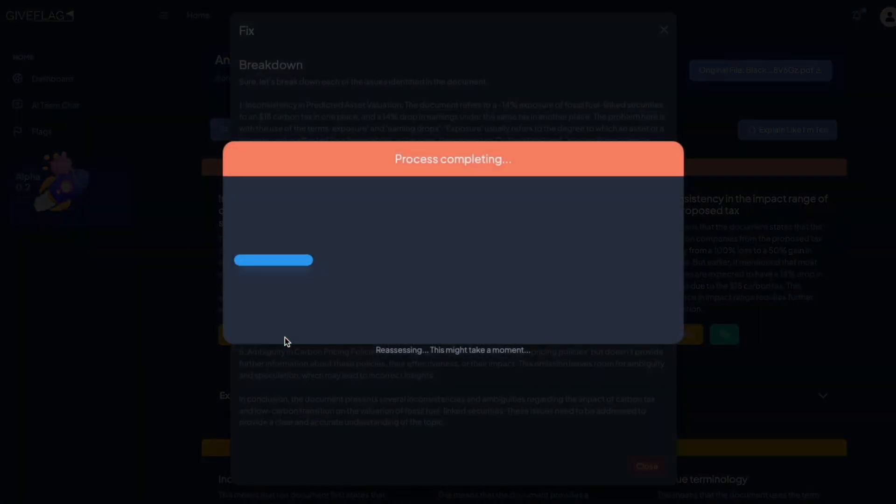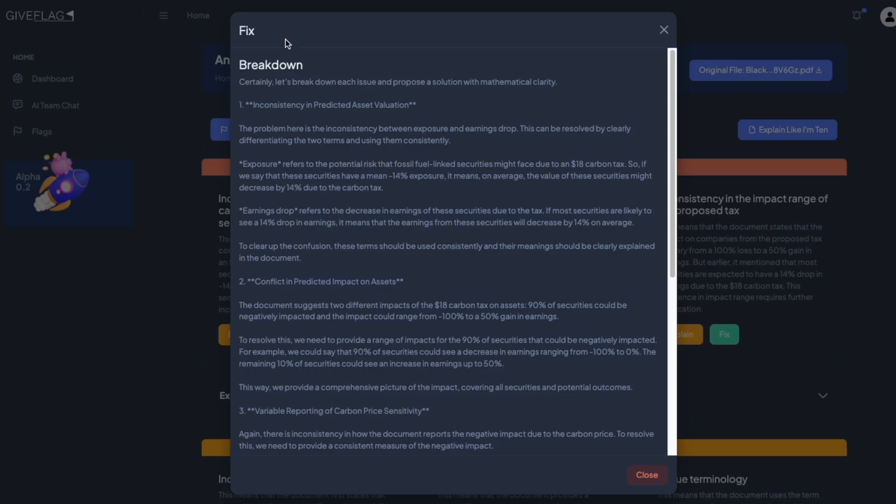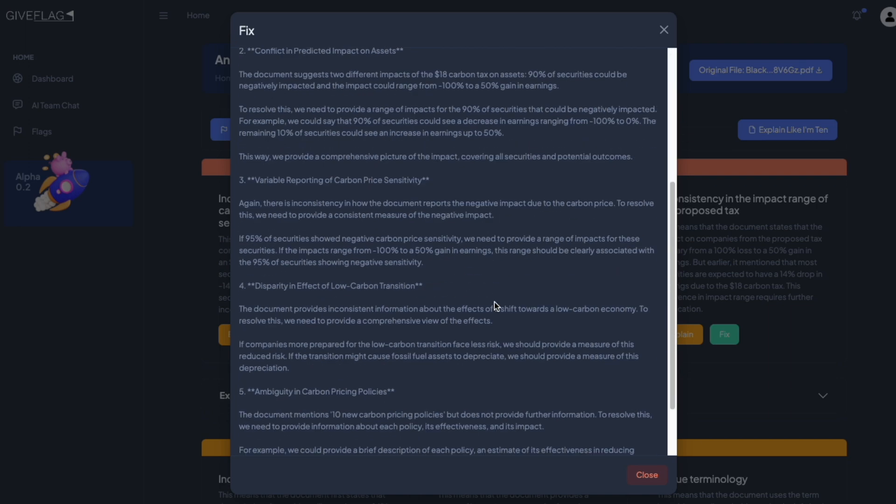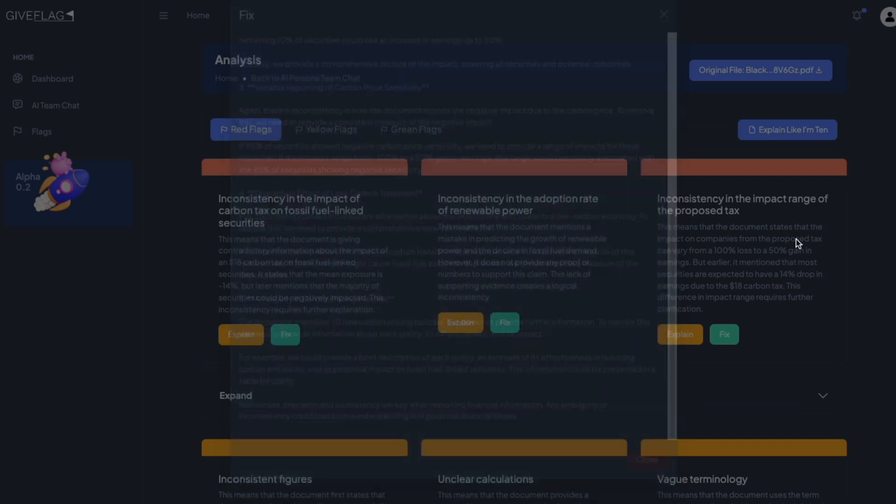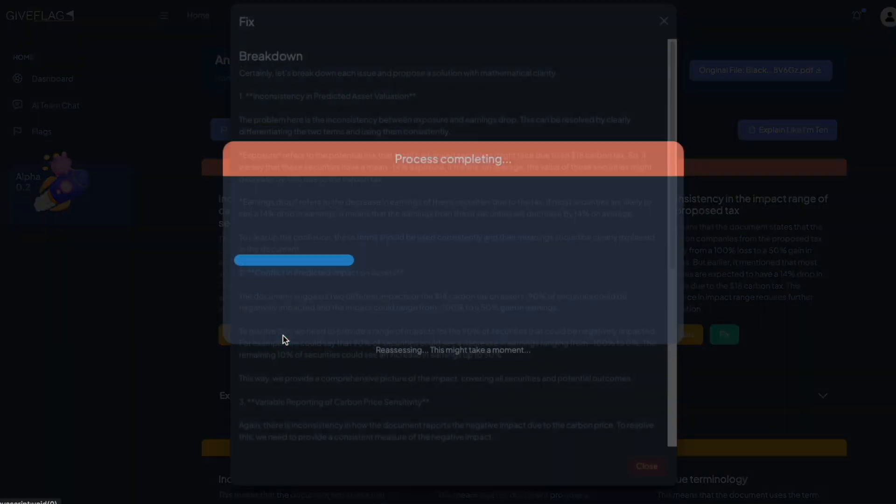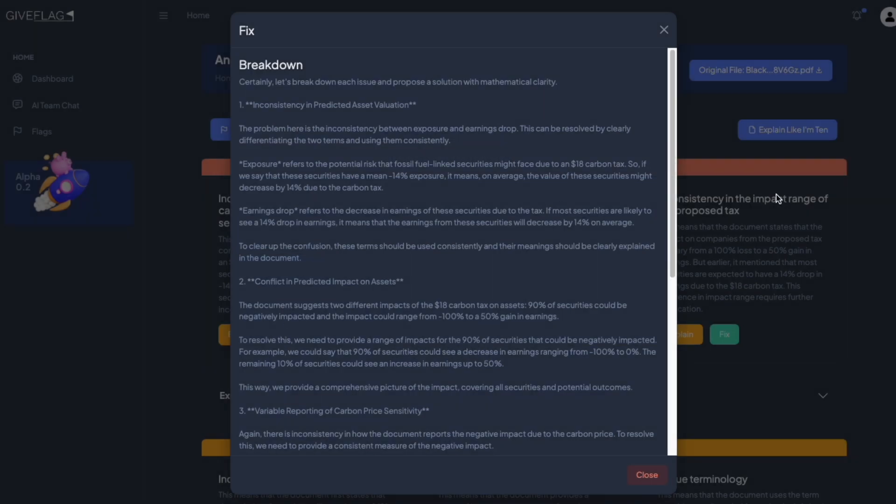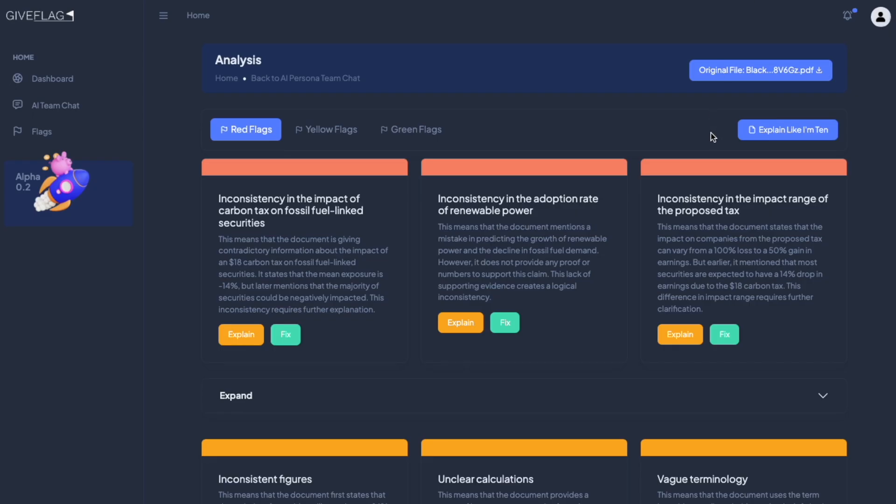I can also fix the problems. And there we go. We get a breakdown on how to fix the problem. Again, the second time you click on fix, it loads right up. They can also view the original document by clicking on the original document here at the top of the share link. We call these flag shares.